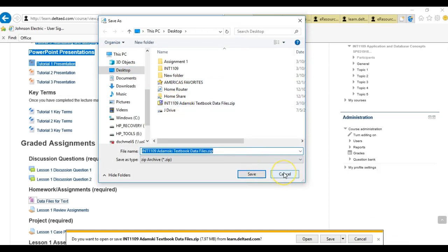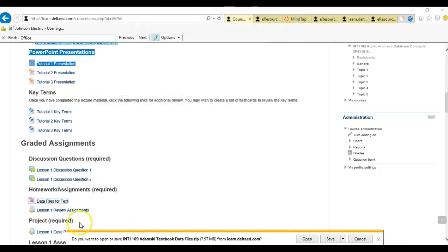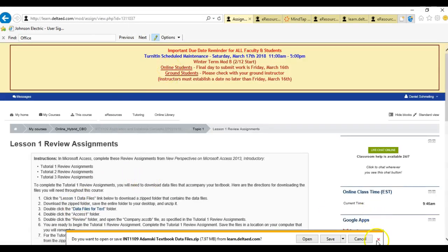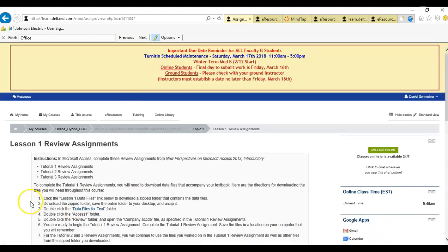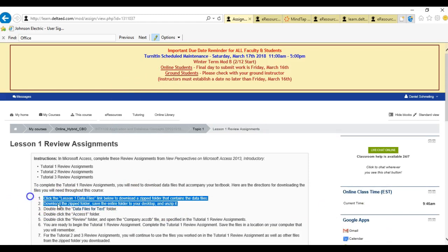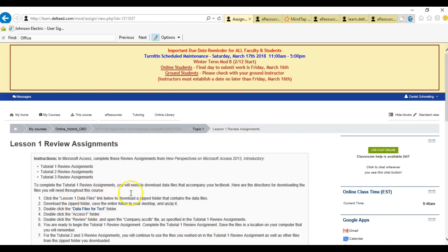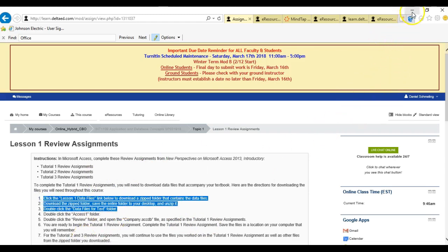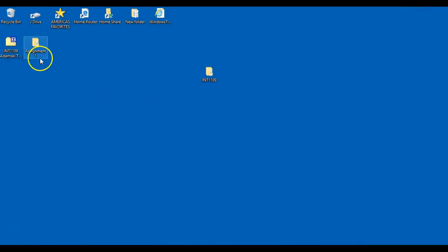I've already saved mine. The next thing you're going to do is click on the lesson one review assignment. There are some instructions — the first three steps are basically what we just did. It wants you to unzip the file, so I'm going to go over how to unzip that here in just a minute.